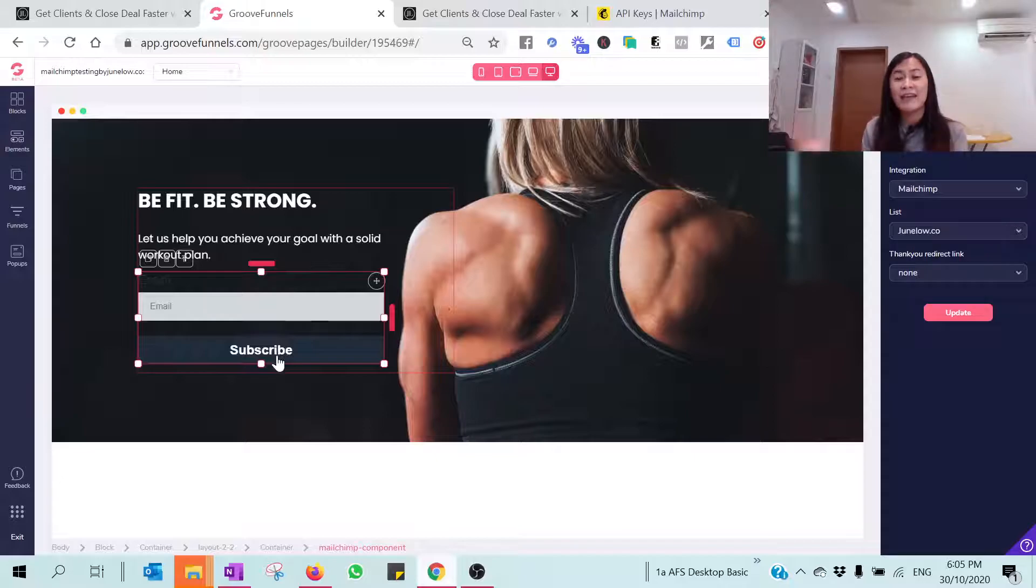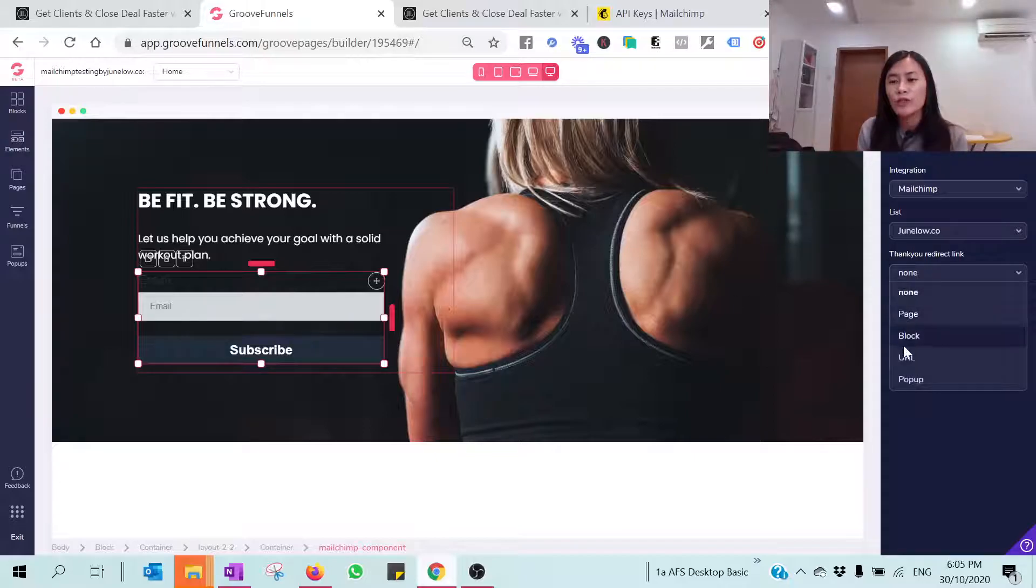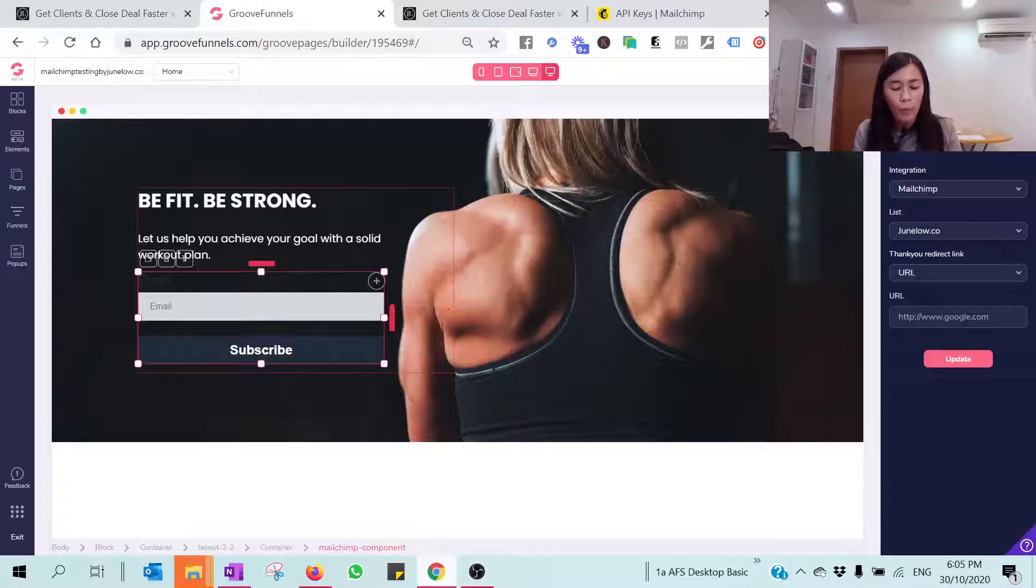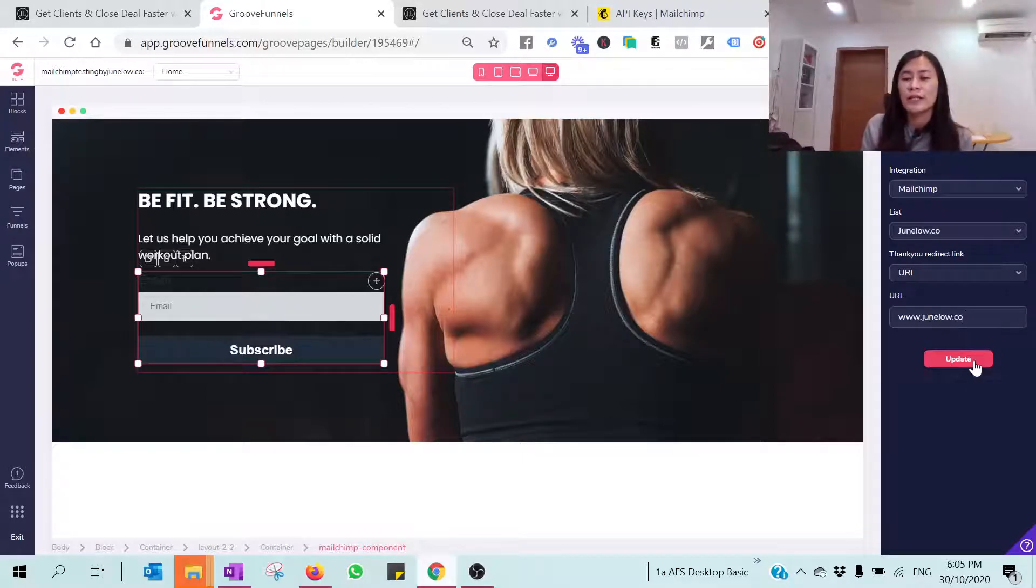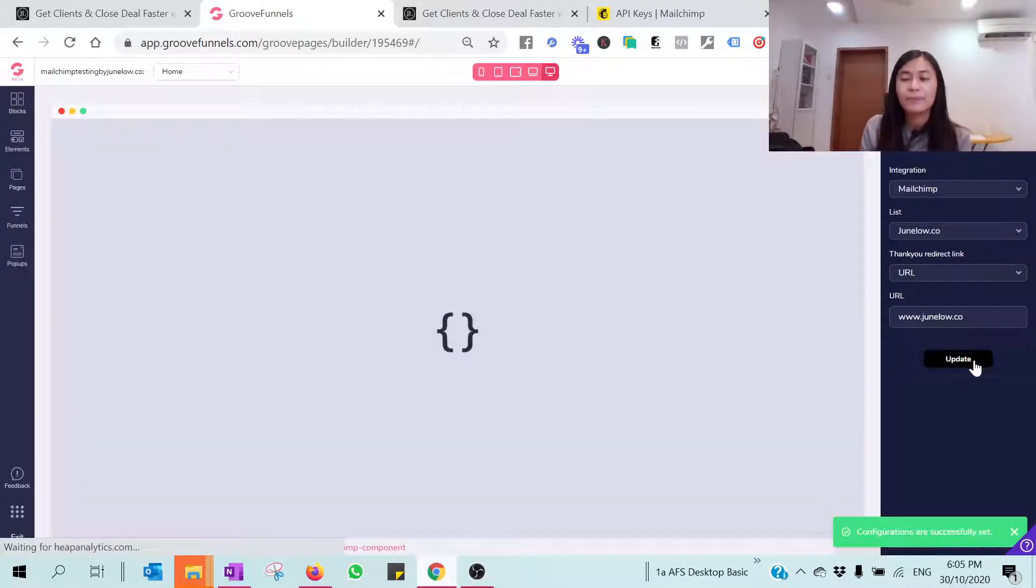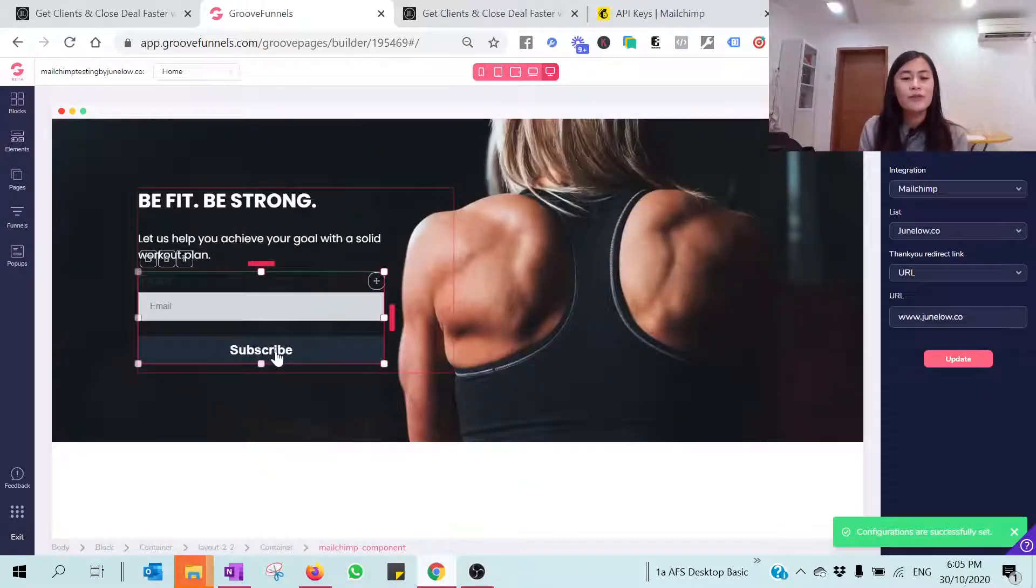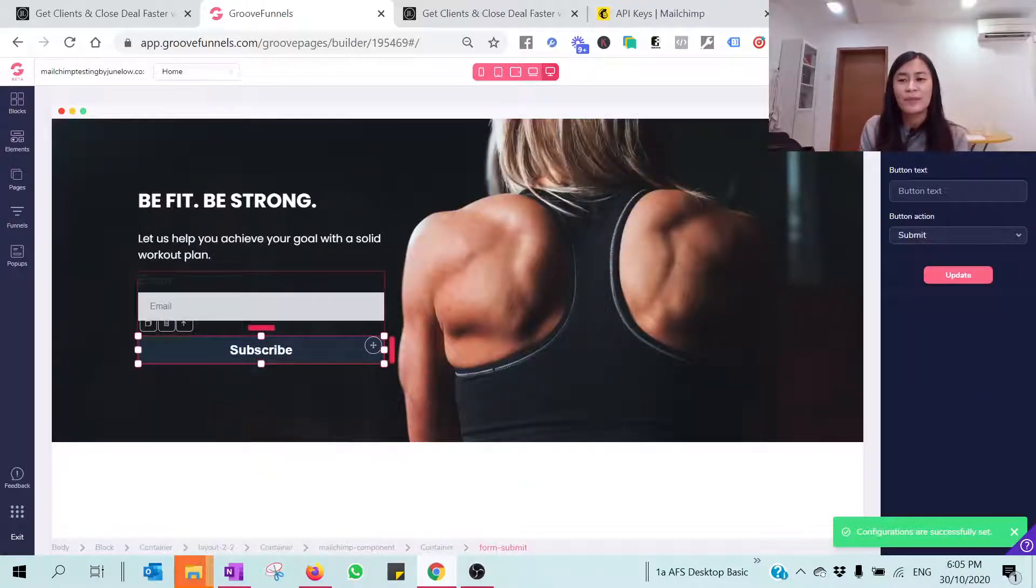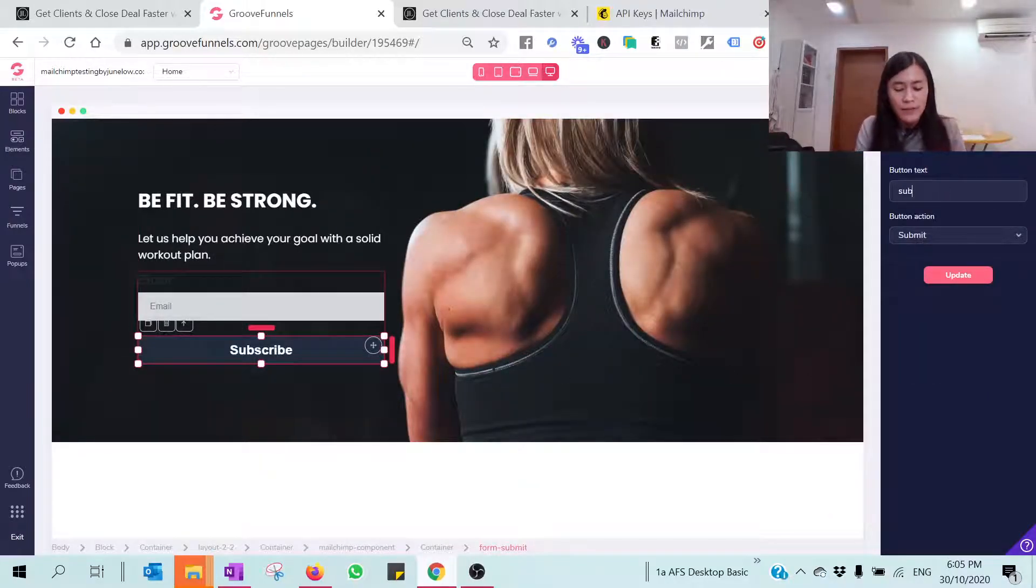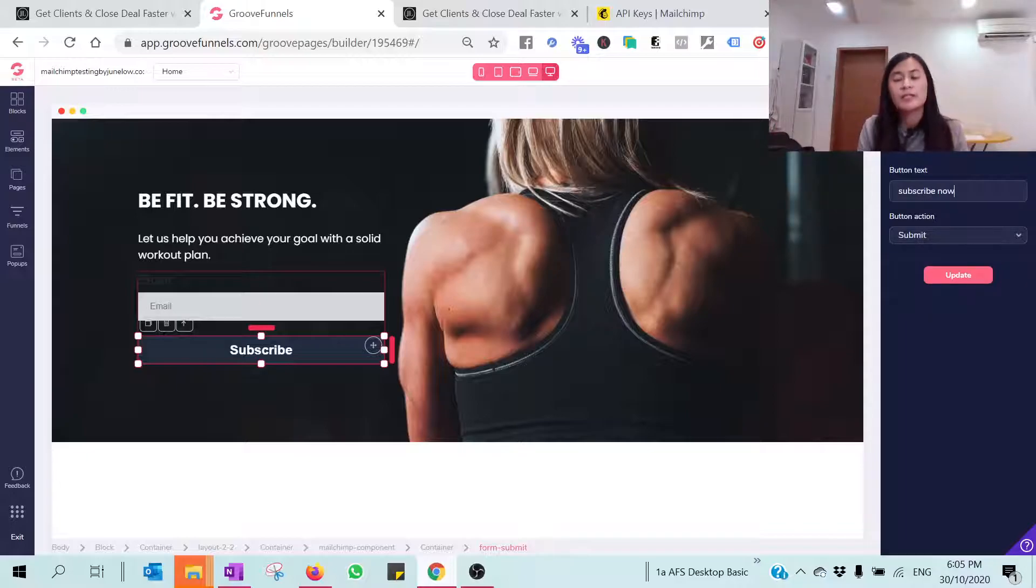So let's assume that I want to redirect them to a new URL, which is my website called Junelo.co. You just need to hit on the Update. And the next thing that you want to do is probably changing maybe the button, the button name, right? Just change it to Subscribe Now and Submit, and I hit Update.